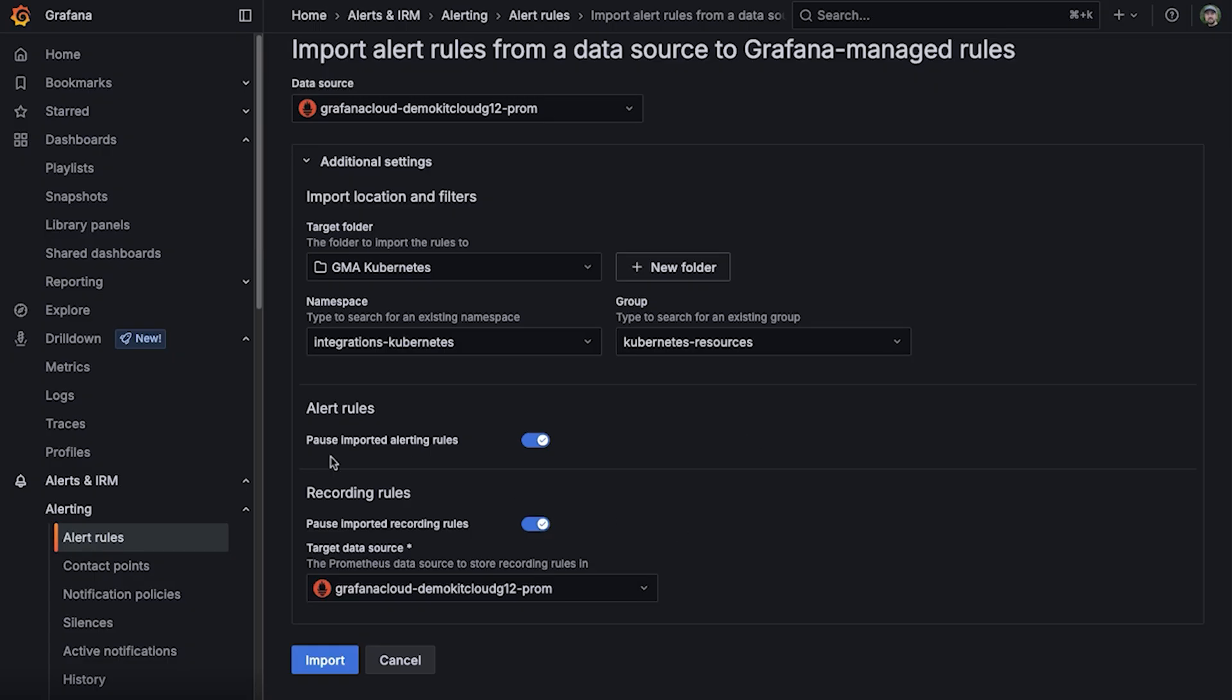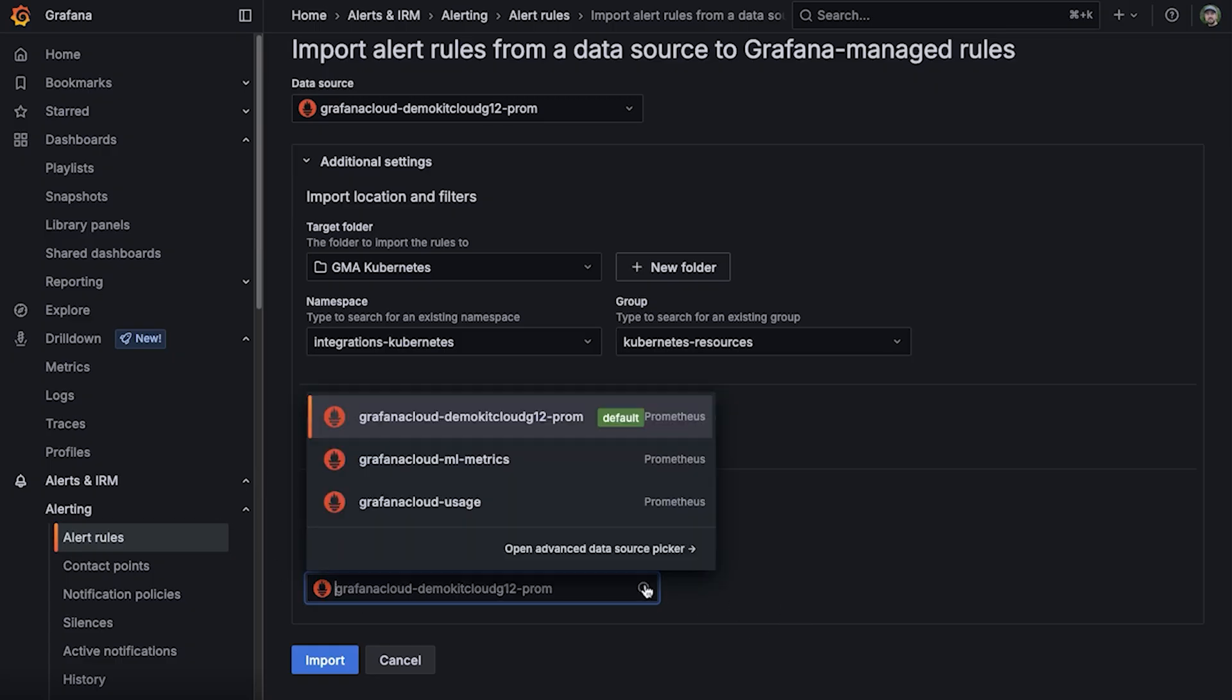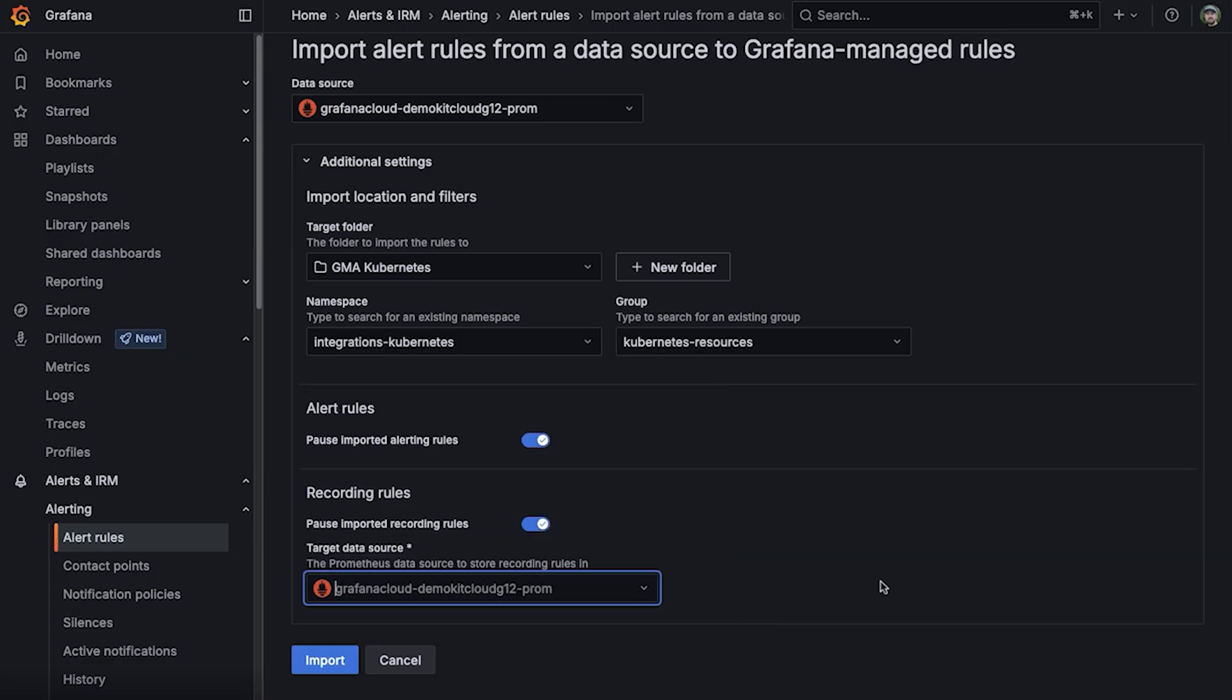You can also pause recording rules that get copied over, as well as select the data source that you would like your Grafana managed recording rules to be created into.